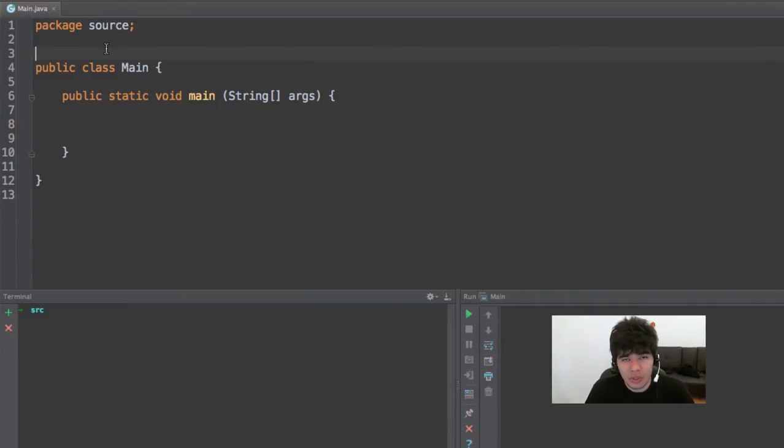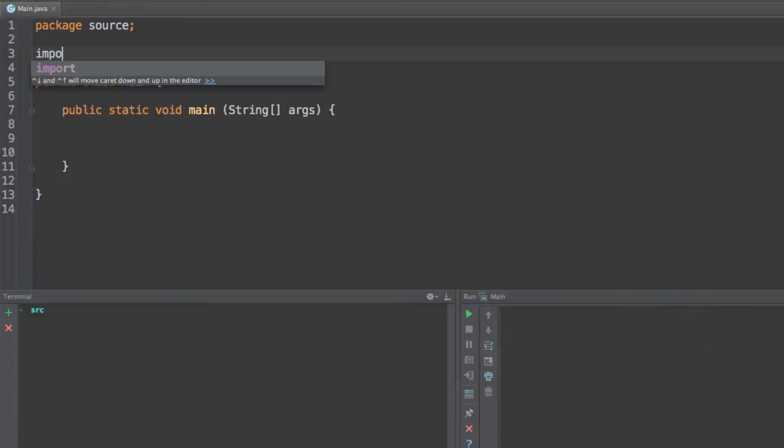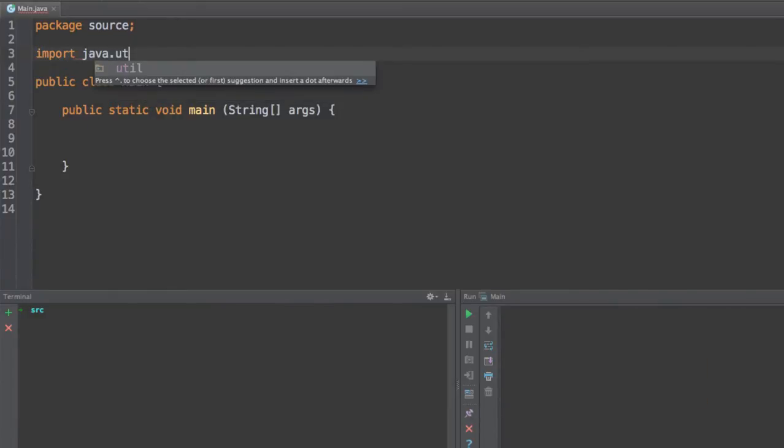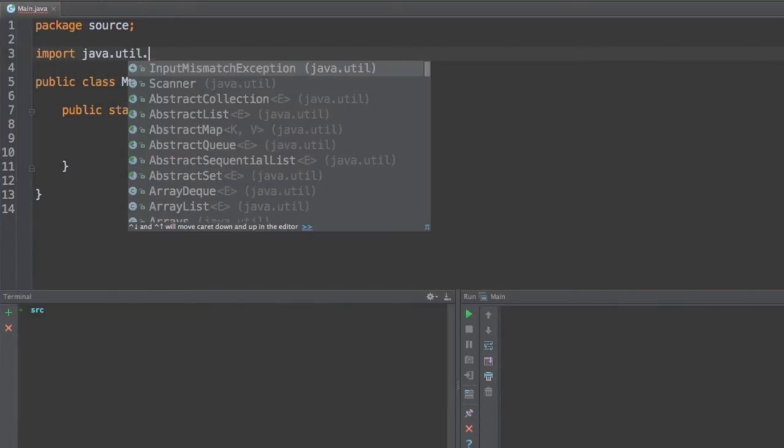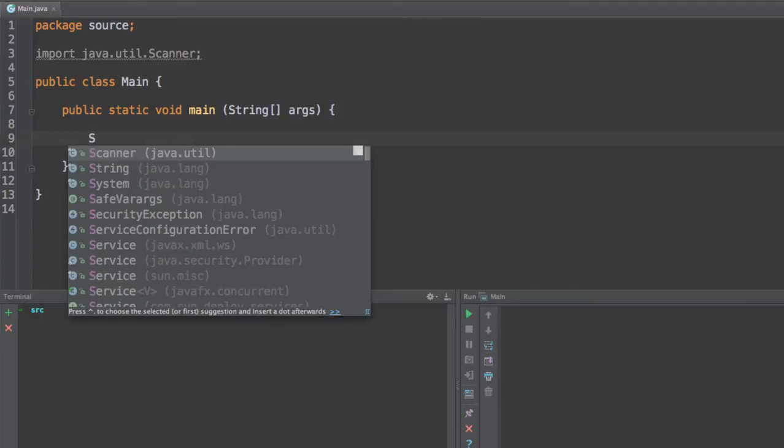For that, we first need to import the scanner object, the scanner class. So go ahead and at the beginning of your program, import java.util.scanner. So this will be the object that we're going to be using today.